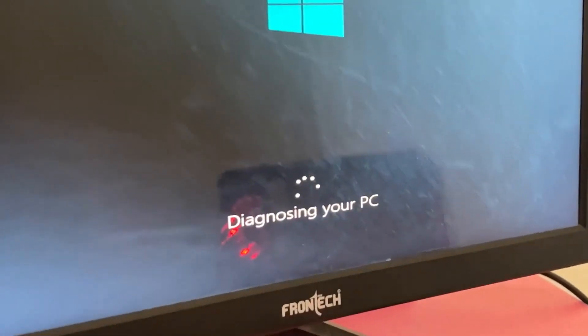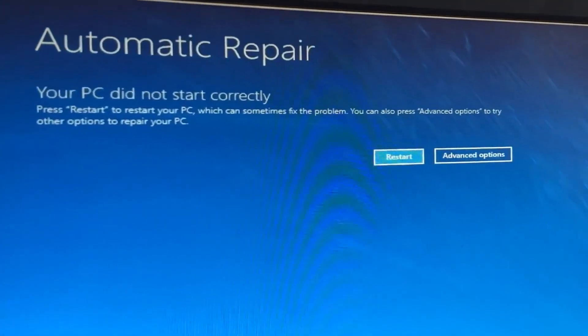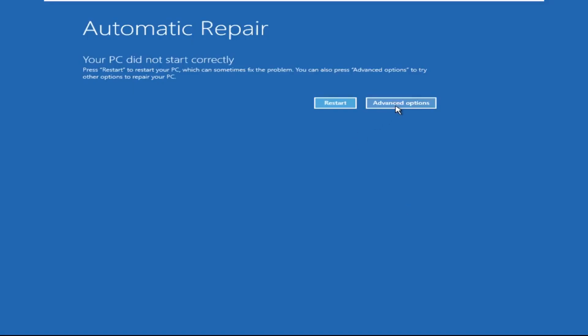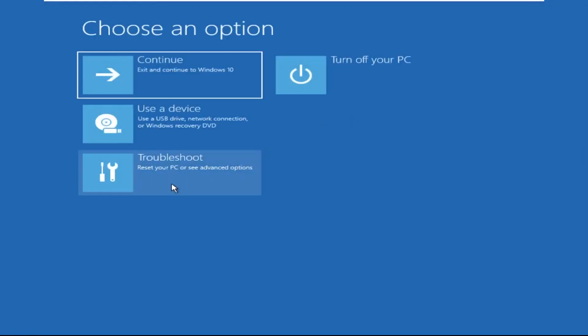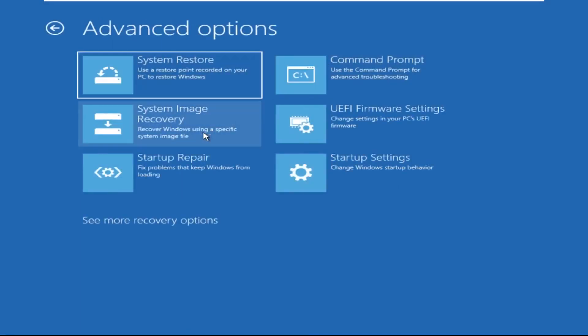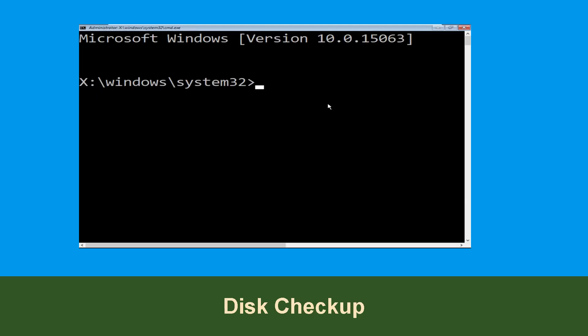Hey guys, don't worry, I'm here to help you fix this problem with a step-by-step solution. Click on Advanced Options, select Troubleshoot, then click on Advanced Options. Now select Command Prompt.